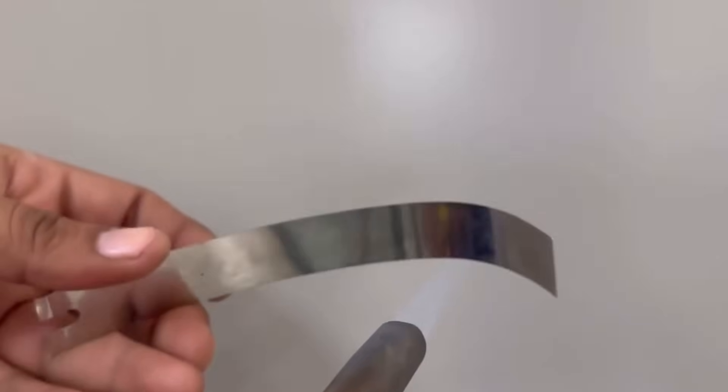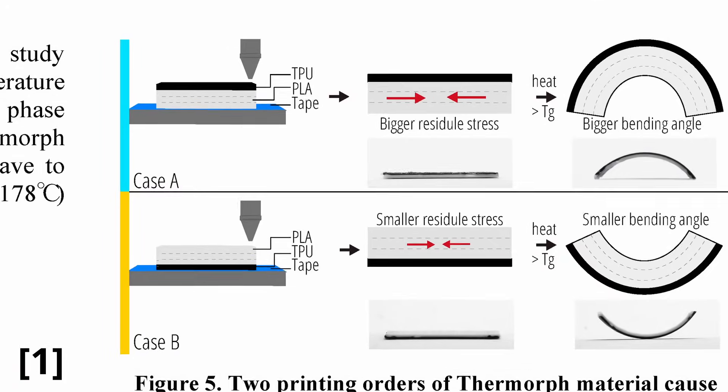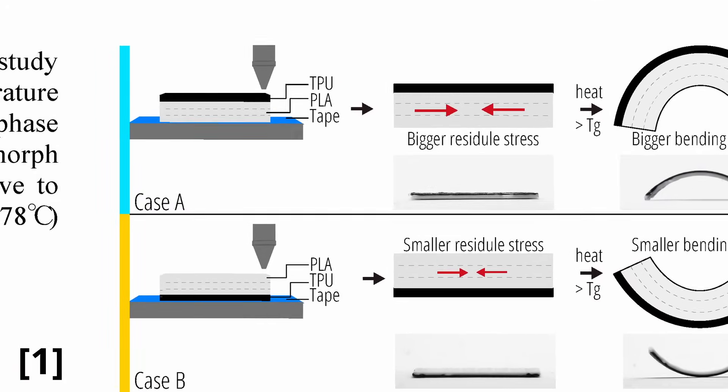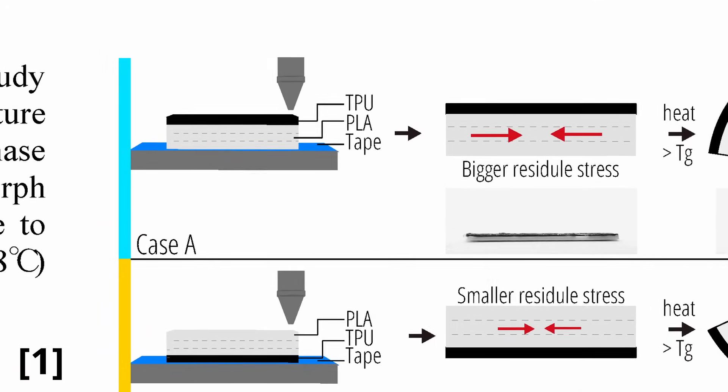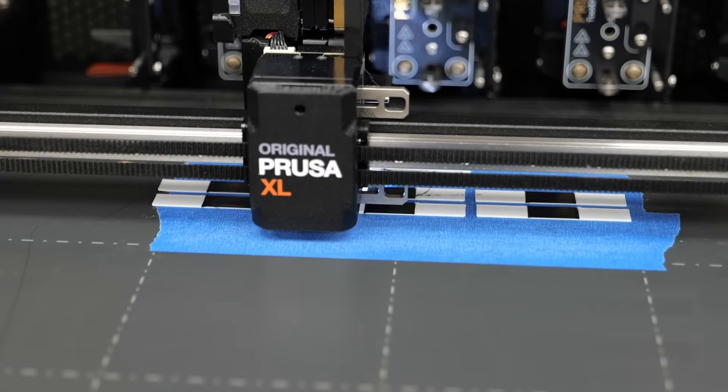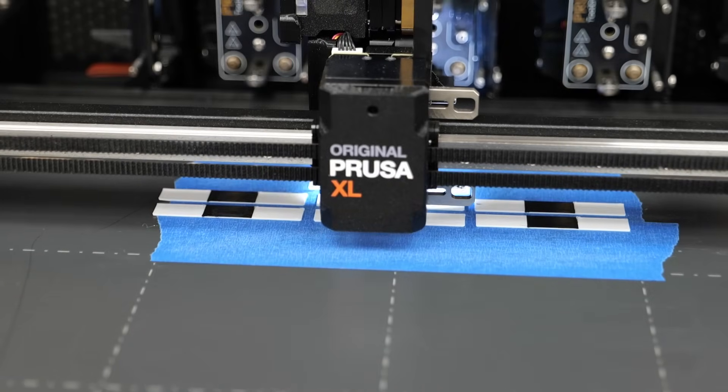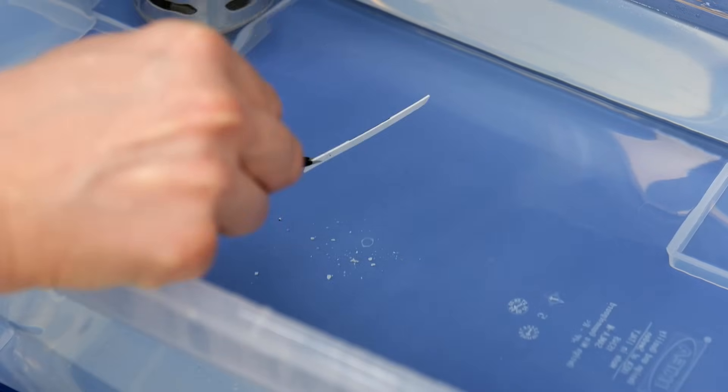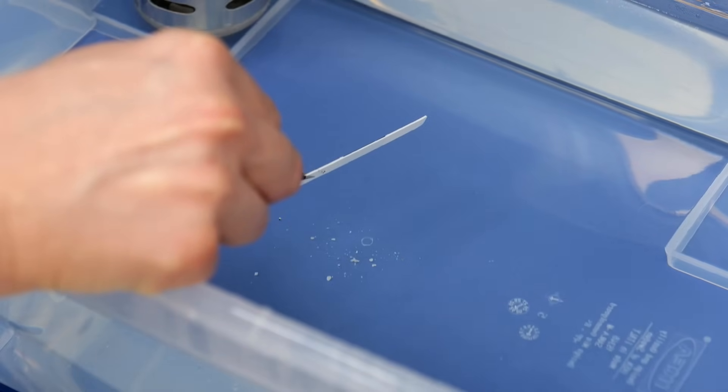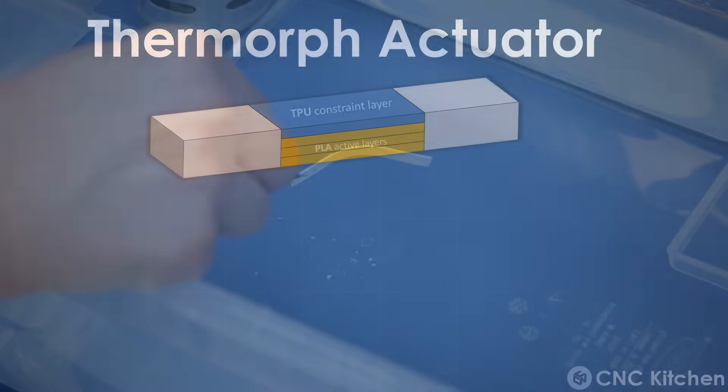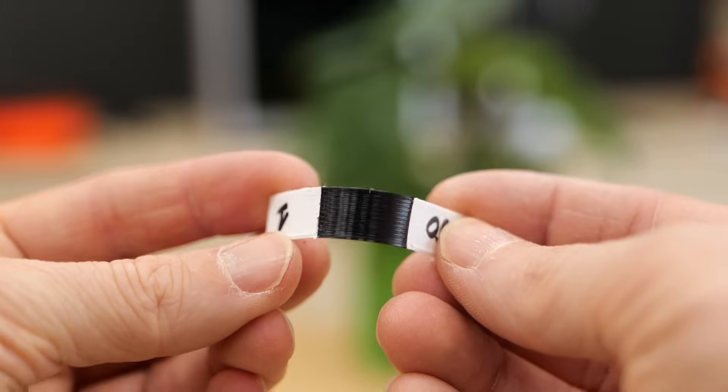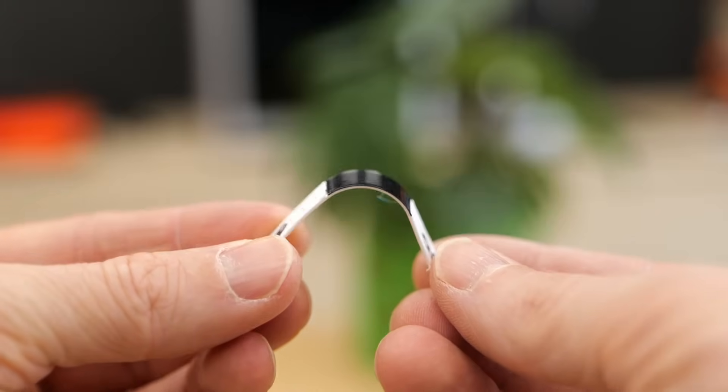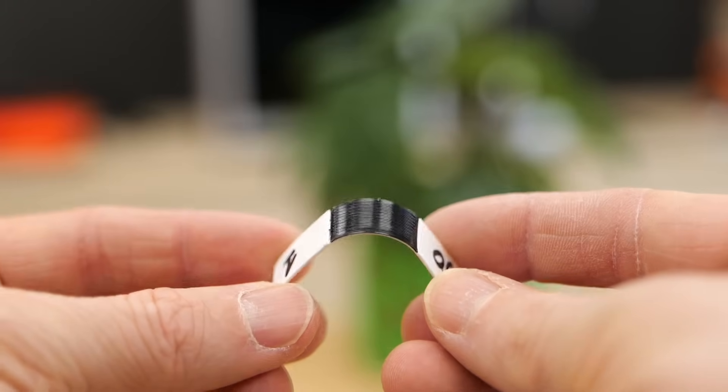When we consider the bimetallic effect, we find two layers that contract differently, causing the strip to bend. To achieve something similar with our 3D printed part, the authors of the paper suggest a sandwich structure that uses PLA as the active layer and TPU as the constrained layer, both forming a so-called actuator. If we print a layer of TPU on top of three layers of PLA and heat it up again, we can clearly observe how the sheet bends towards the PLA side. The PLA contracts when heated, but the TPU layer constrains that contraction on one side, causing the entire structure to bend. Once we remove it from the water, it will solidify in its morphed shape.